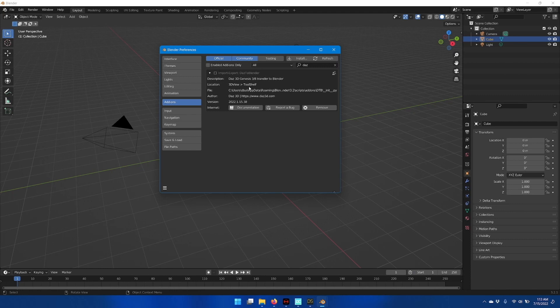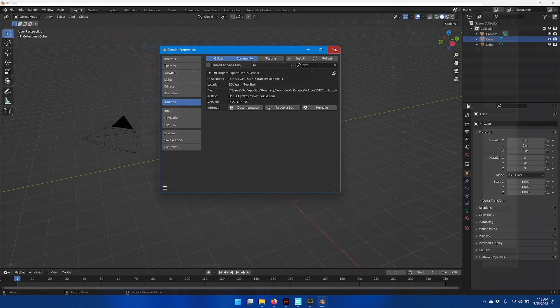To enable the DAS2Blender plugin inside Blender, click the checkbox here, and now you have it activated.